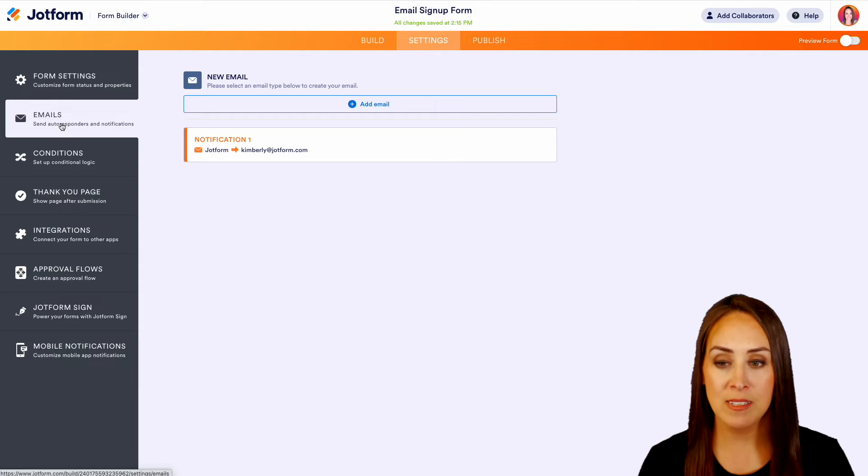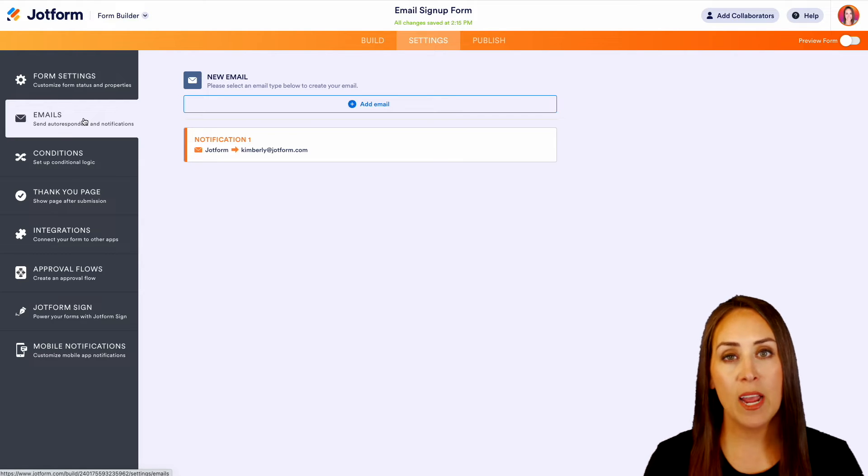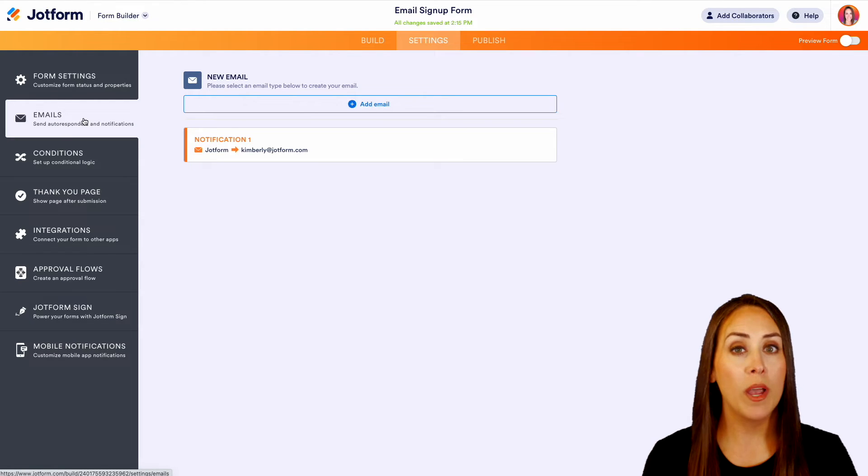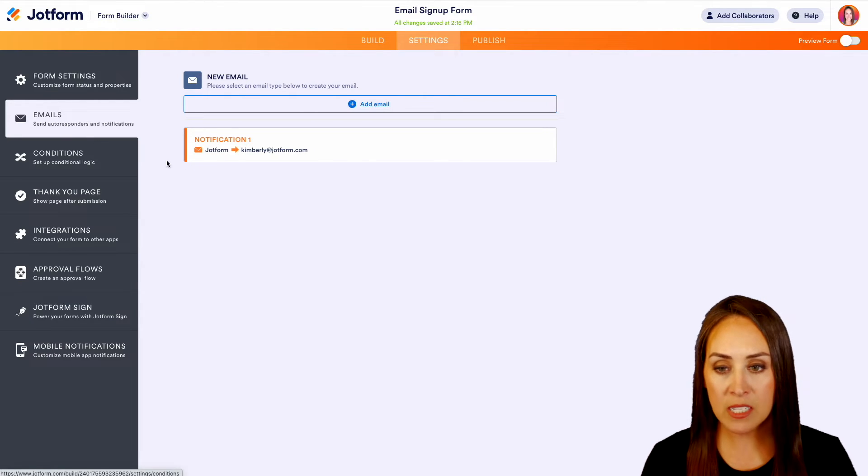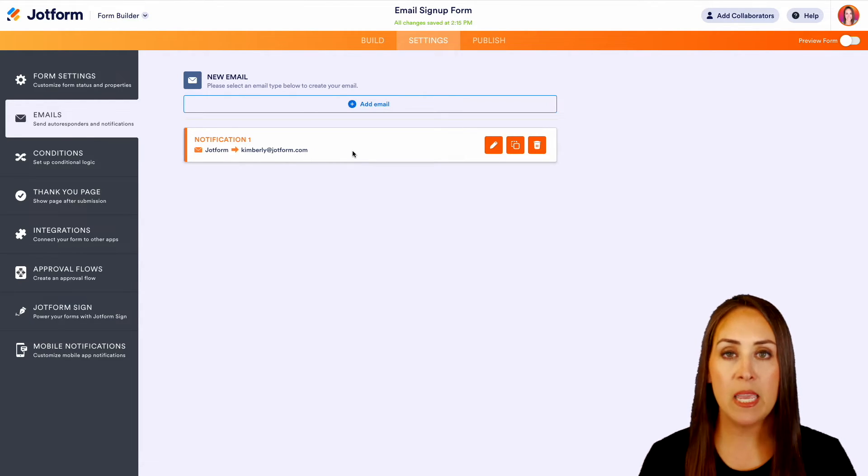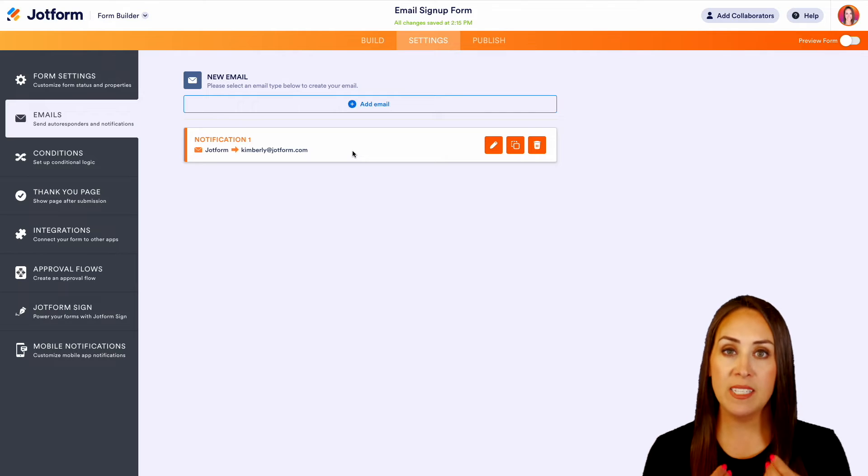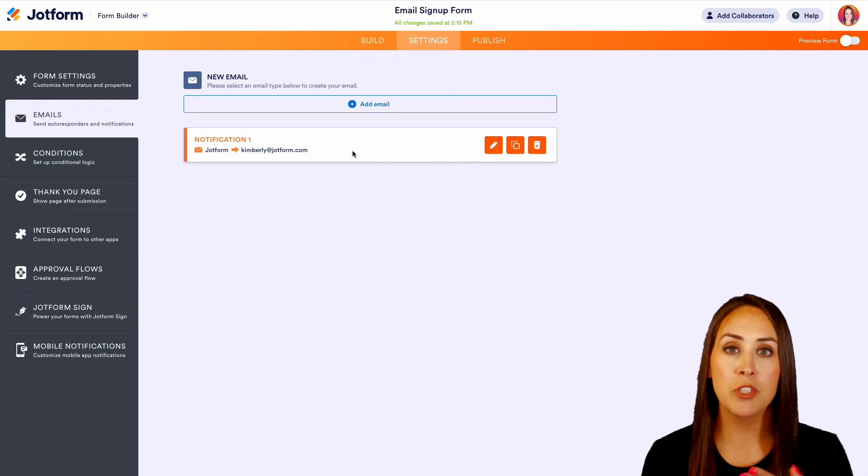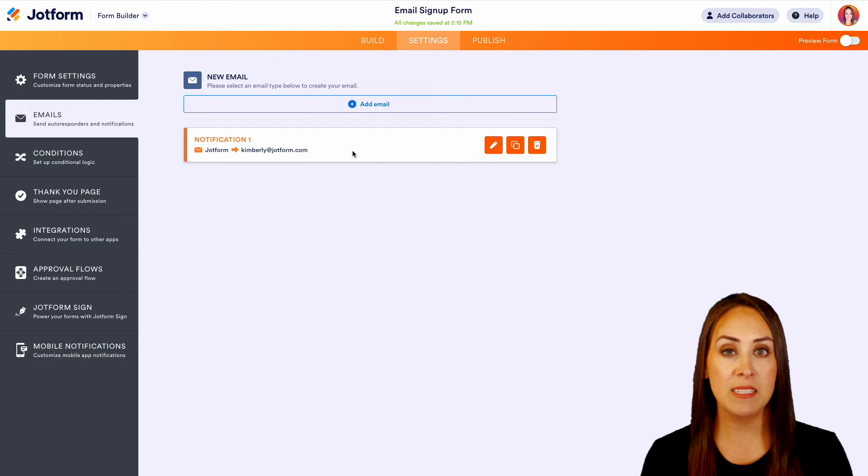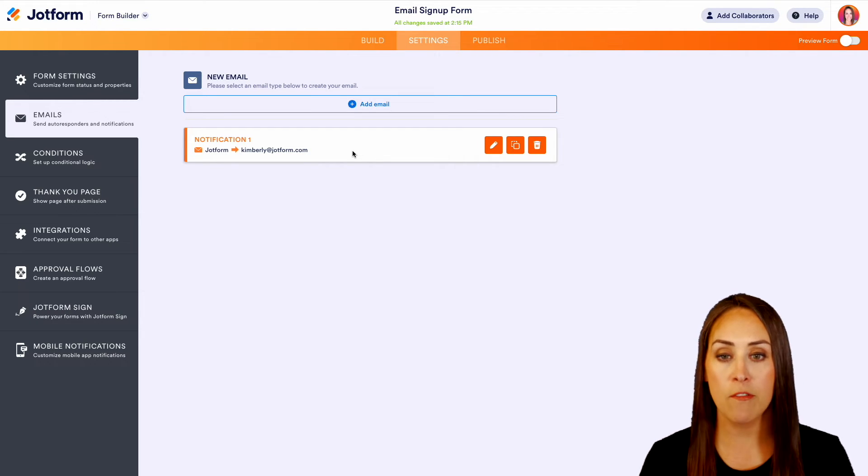Now as of right now we only have one notification email. This is going to be the email that we receive as the form builder from Jotform, letting us know that someone has filled out our form.